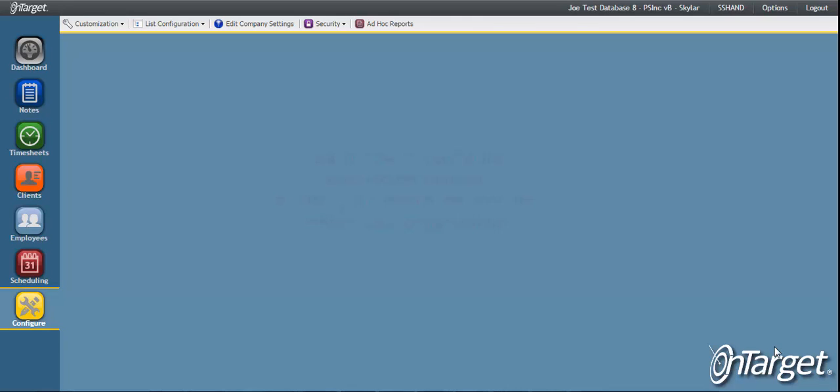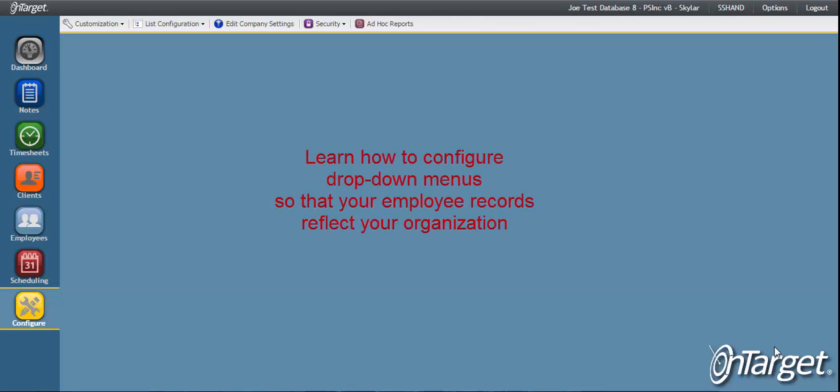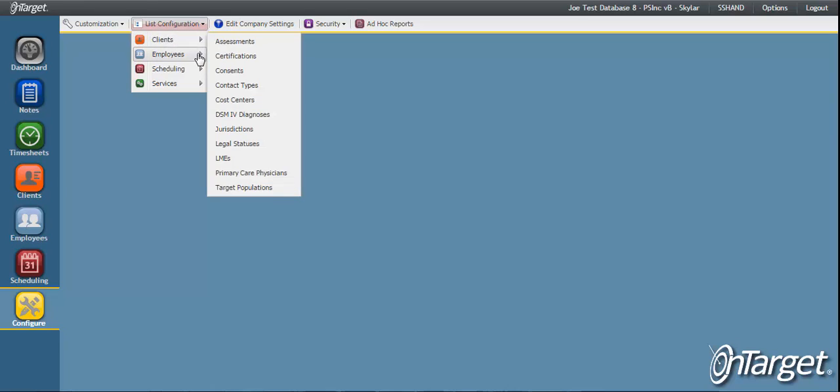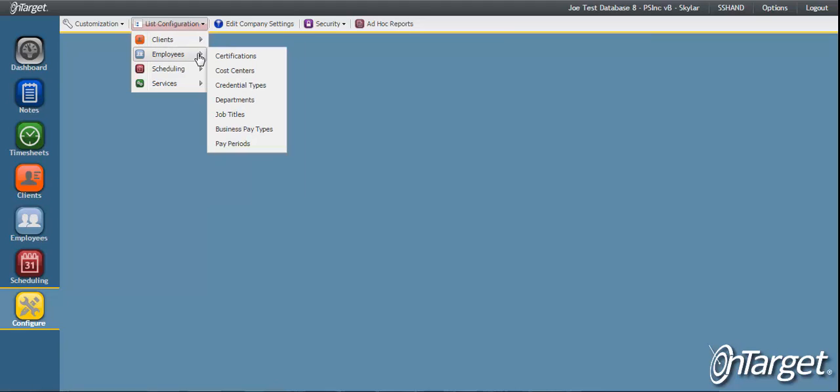This video will demonstrate how to properly configure drop-down menus found within the employee record so that your organization-specific information can be captured. This is all handled through the List Configuration tool in the Configure Desktop under the Employees section.